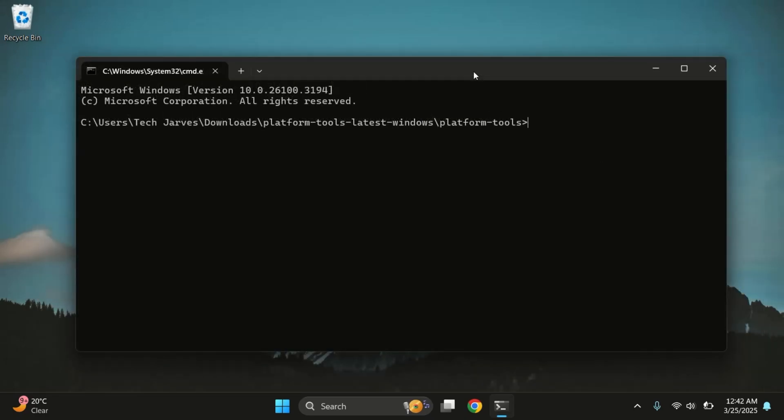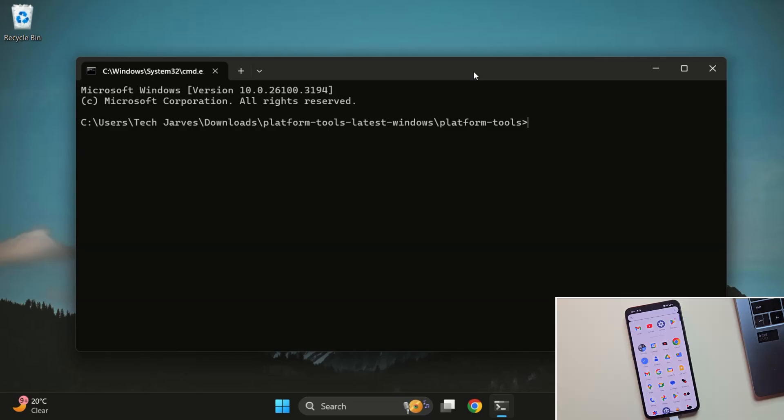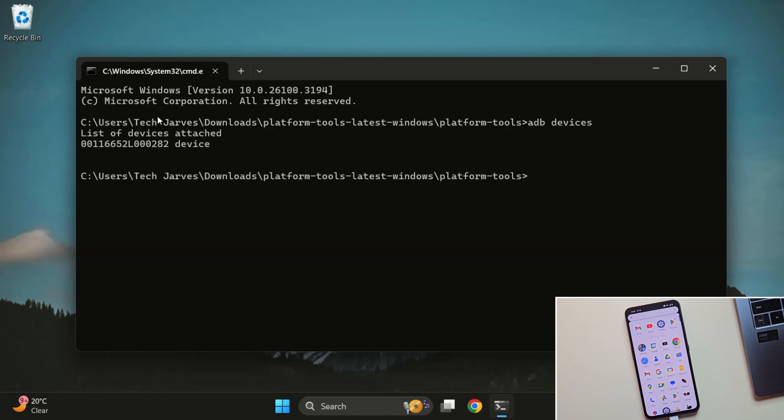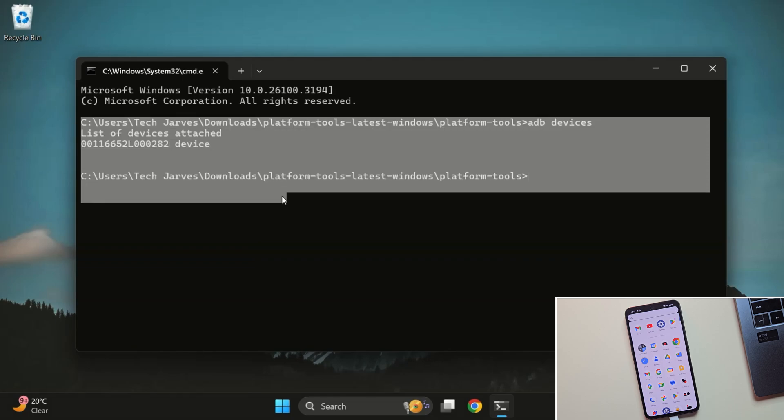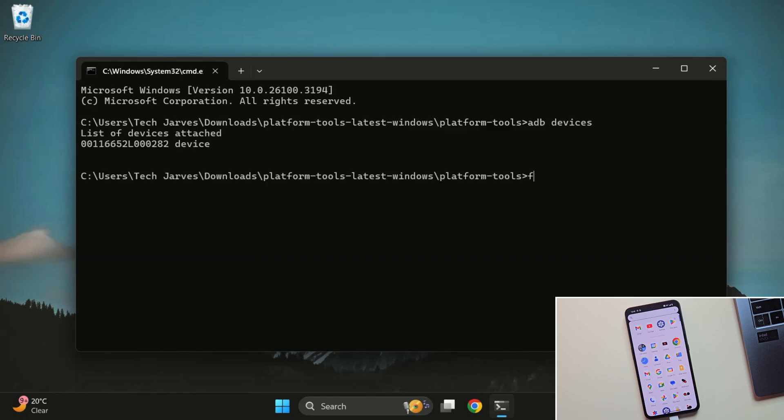Let's start by making sure your phone is connected properly. Open the terminal and type ADB Devices, then hit Enter. If everything's working correctly, your phone's serial number will show up. If you don't see your phone's serial number, you may need to install the correct device drivers for your phone on your PC.